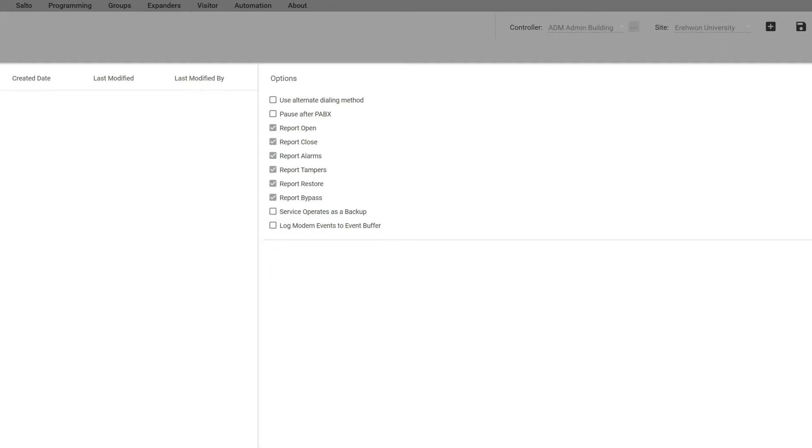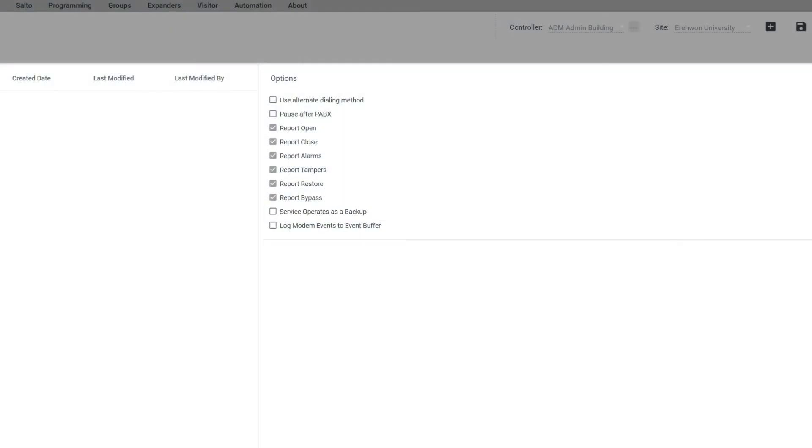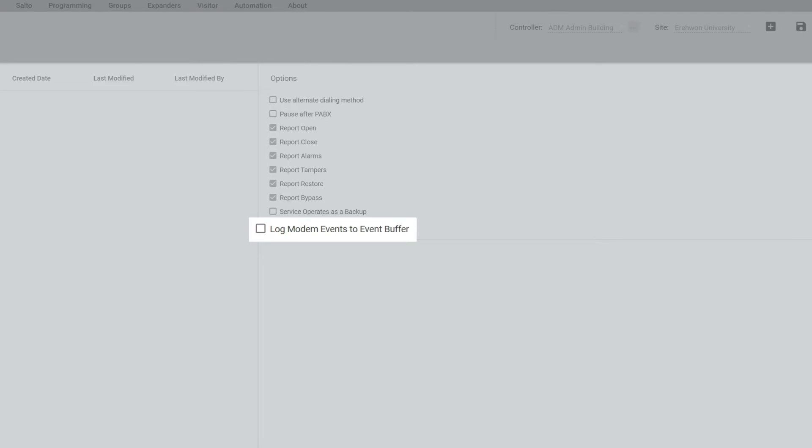Another thing to keep in mind is if you want the service to operate as a backup, you want to make sure that you click that. Also the log modem events to event buffer, if you click on that it's going to allow you to see all the communications that are going out to the central station whether it's successful or not. We recommend you don't check that right away. If you do check that, it's going to flood your all events window with just every single time it's trying to call out.